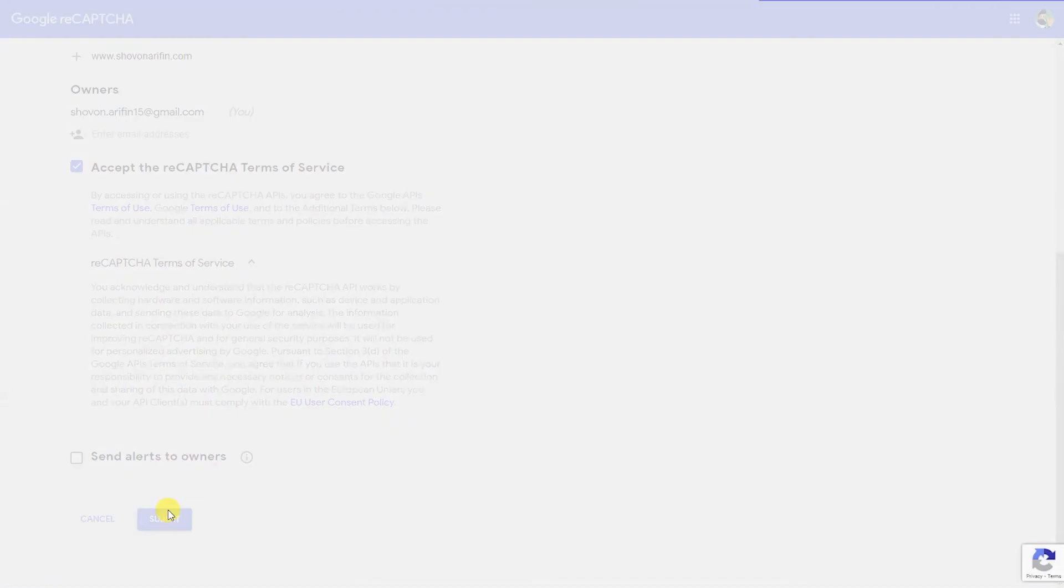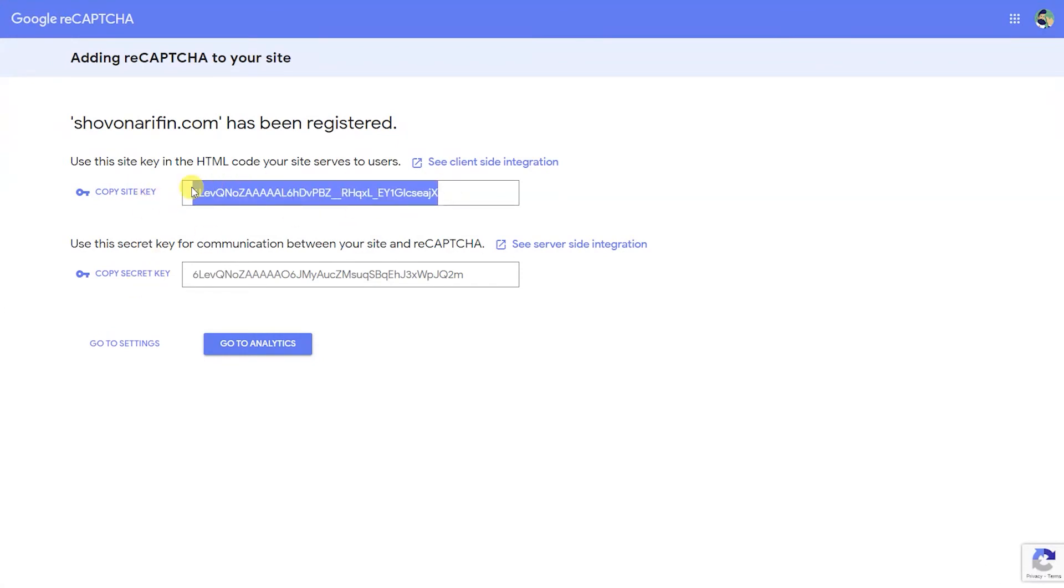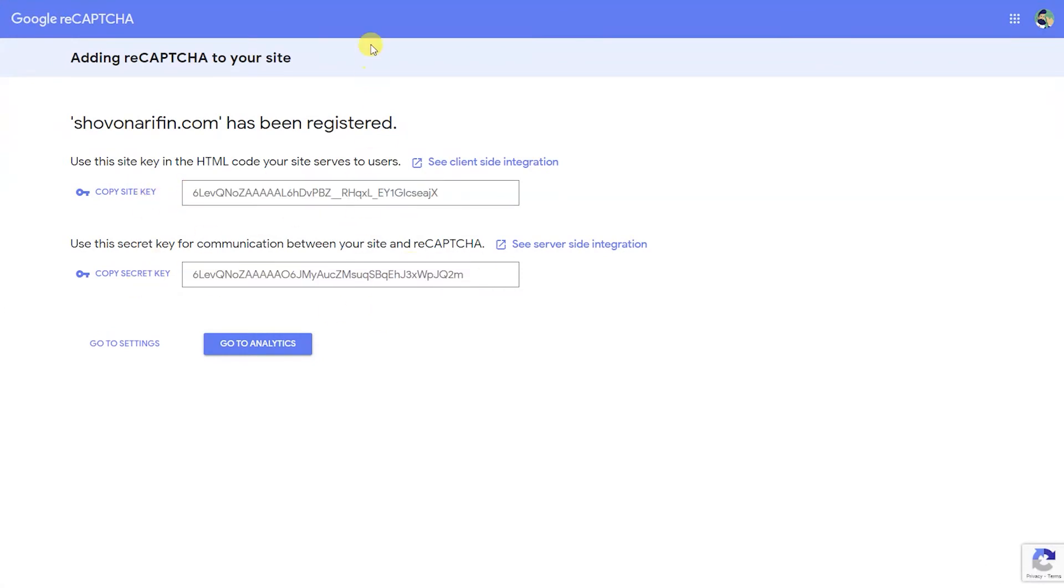The next page will give you a site key and a secret key. Copy and keep them for future uses.